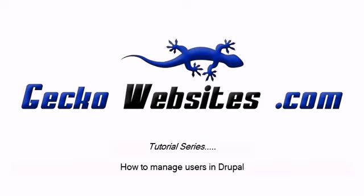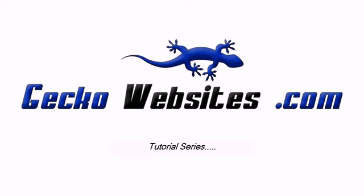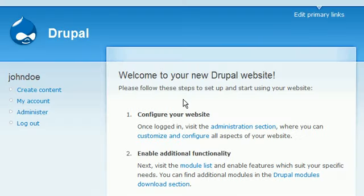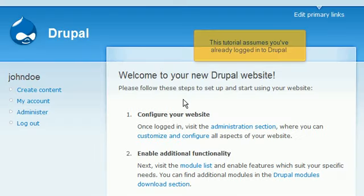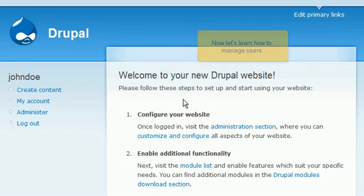How to manage users in Drupal. This tutorial assumes you've already logged into Drupal. Now let's learn how to manage users.